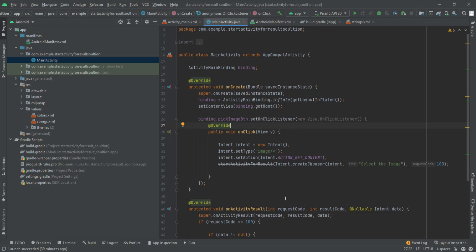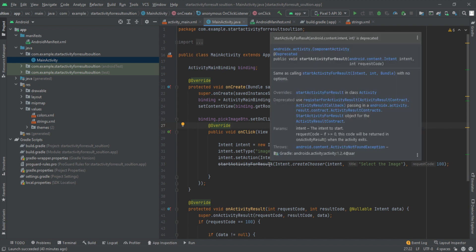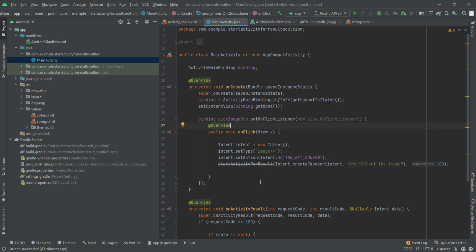Welcome to another video. In this video, we are going to look for a solution for a method that has been deprecated — the method is `startActivityForResult`. This method is widely used because it was used whenever we expect any result out of an activity. For example, if we have to choose an image for the profile picture, or choose some documents, we used this method. But as you can see in this code, a warning is thrown that this method has been deprecated.